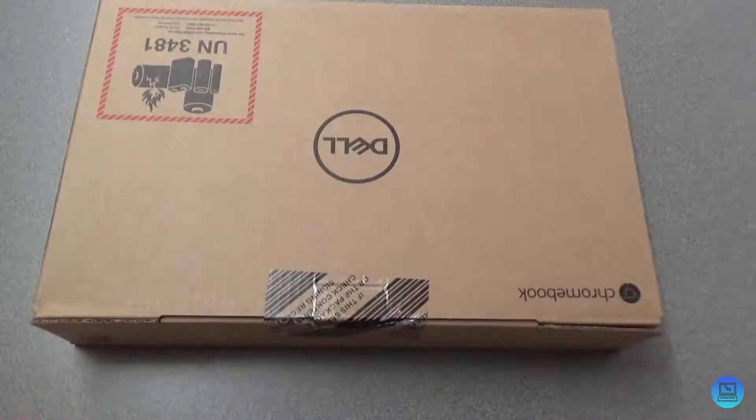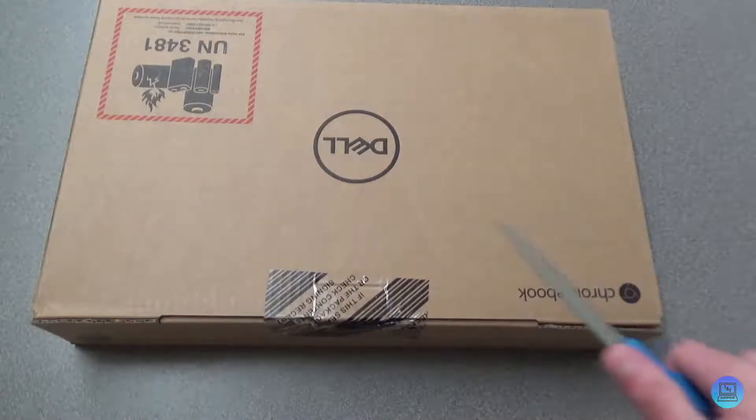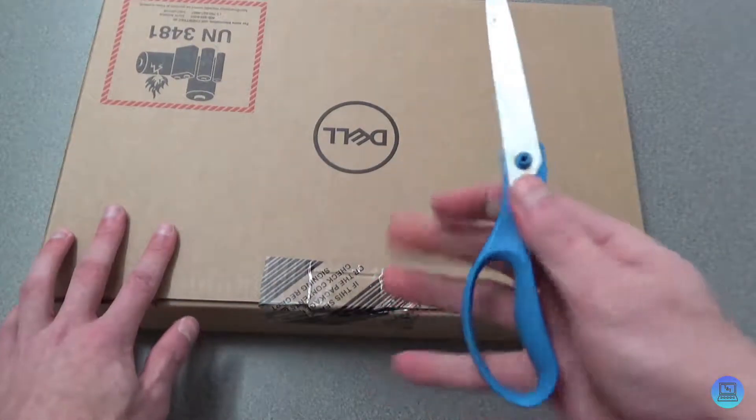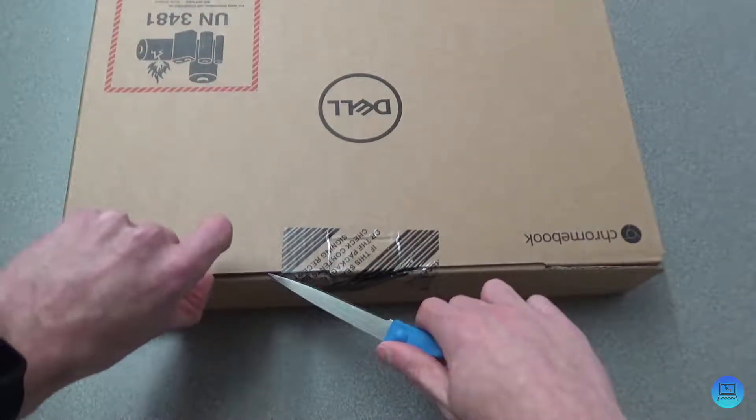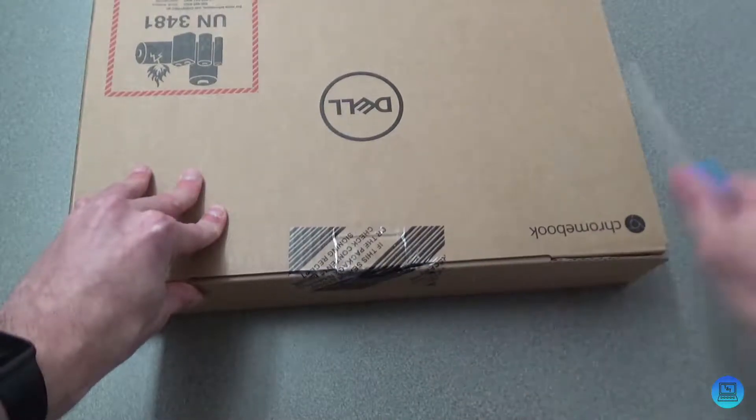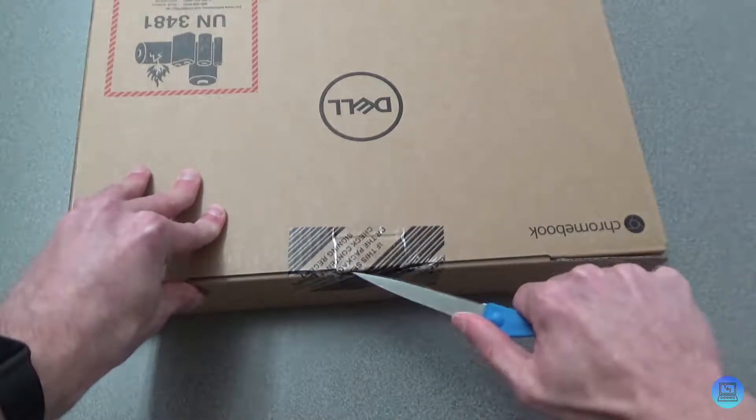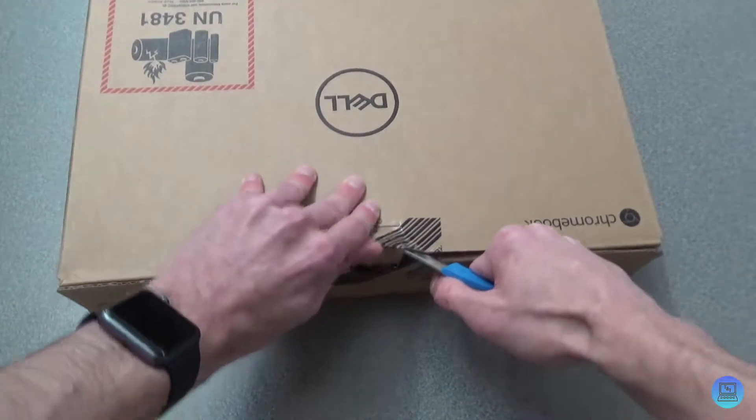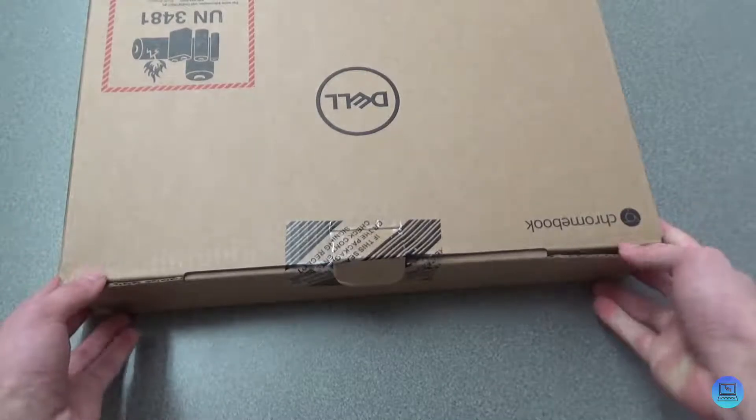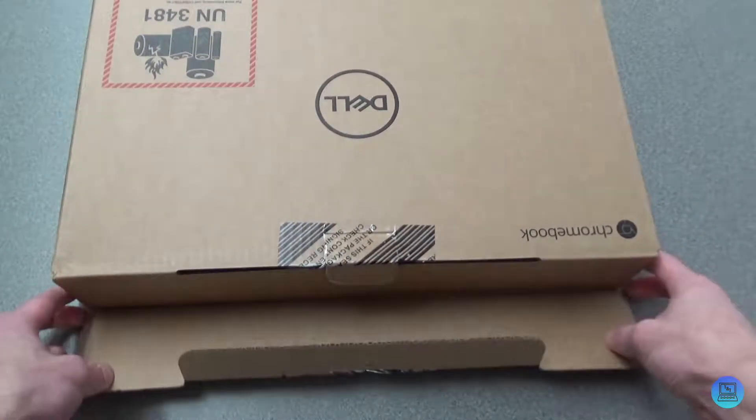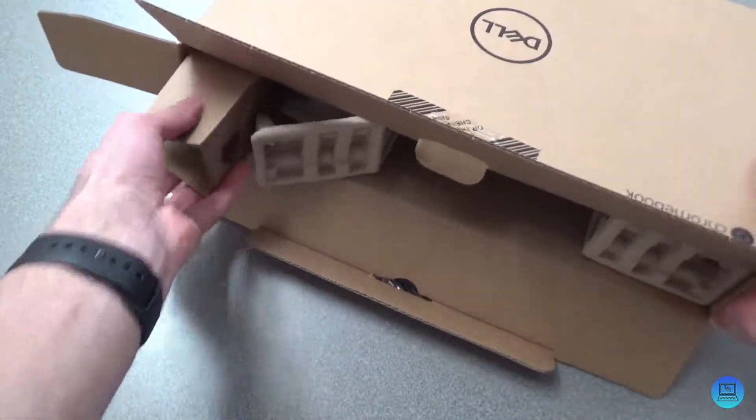So let me just grab my makeshift unboxing knife because I'm not allowed to have a knife where I currently am. We'll get into the box.